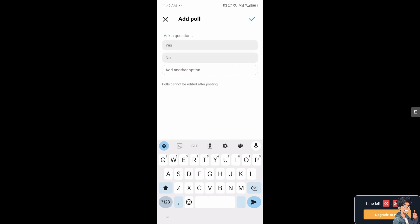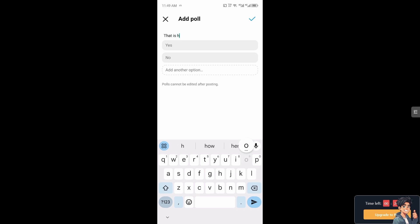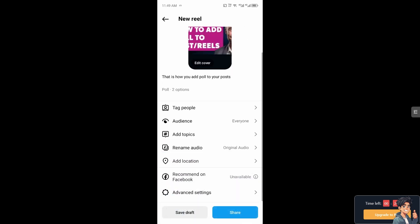Again it's the same thing. All you have to do is click on the poll, type in the questions, and that is how you add poll to your post. Thank you so much for watching. We will see you again in the next video.